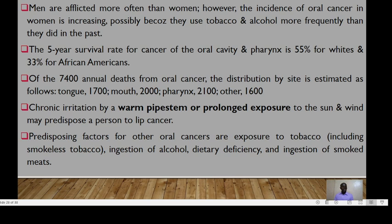The current incidence shows that oral cancer in women is increasing, possibly because of more frequent use of tobacco and alcohol. The survival rate is 55% for white patients compared to 33% for African Americans. Neoplasms of the mouth are the most common, followed by neoplasms of the pharynx. Chronic irritation or prolonged exposure to the sun may predispose a person to lip cancer. Predisposing factors include tobacco, ingestion of alcohol, and dietary deficiency.